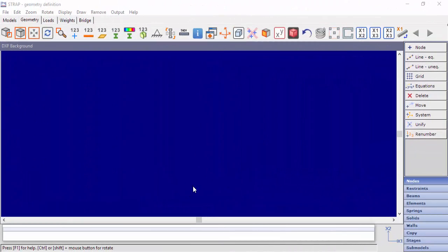Hello everybody. In this video, we'll present how to define geometry of a Strap model from a DXF file.